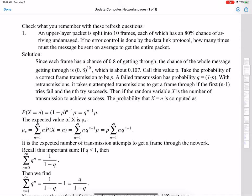The solution: since each frame has a probability of 0.8 of getting through, the chance of the whole message getting through — all 10 frames — is 0.8 raised to the 10th power. When you do that computation, it's about 0.107. I'm going to call that value P, so P is the probability that all 10 frames go through.